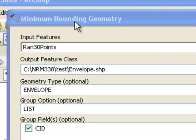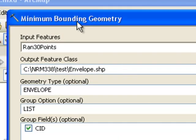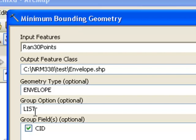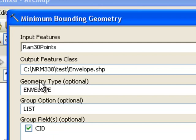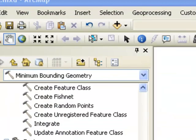There's another tool, minimum bounding geometry, which will allow you to create polygons from a cloud of points. So in this case what we're going to do is use a list, so for every different CID value give us the envelope of that cloud of points.